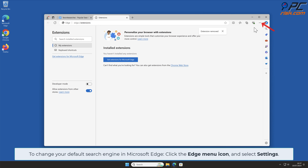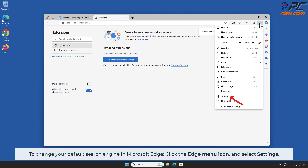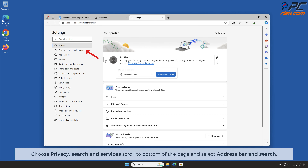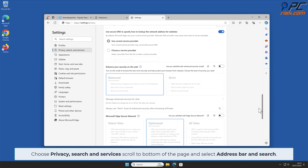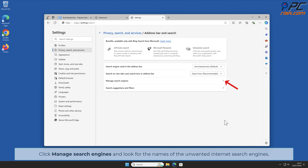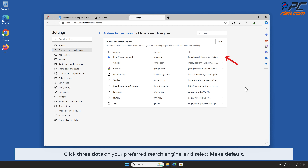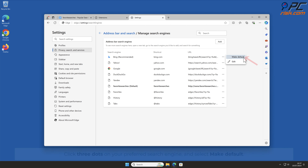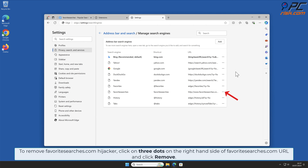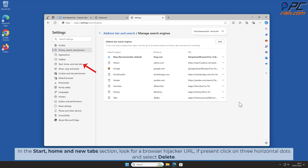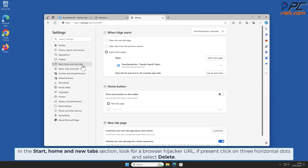To change your default search engine in Microsoft Edge, click the Edge menu icon and select Settings. Choose Privacy, Search, and Services, scroll to the bottom of the page, and select Address Bar and Search. Click Manage Search Engines and look for the names of the unwanted internet search engines. To remove favorite searches.com, first change your search engine by clicking the three dots on your preferred engine and selecting Make Default. Then click the three dots on the right-hand side of the favorite searches.com URL and click Remove. In the Start, Home, and New Tab section, look for the browser hijacker URL; if present, click the three horizontal dots and select Delete.